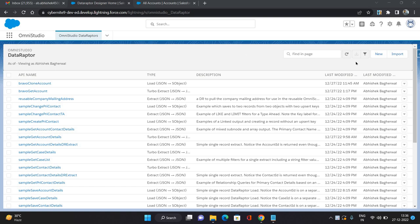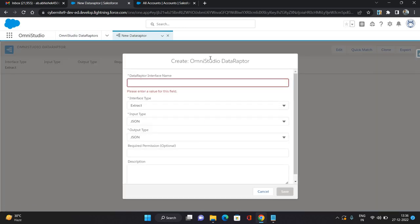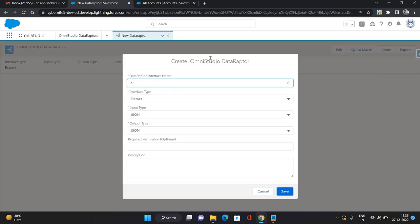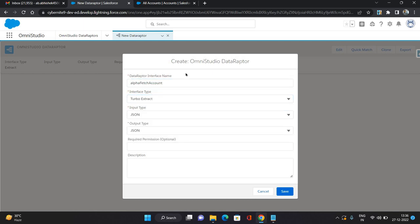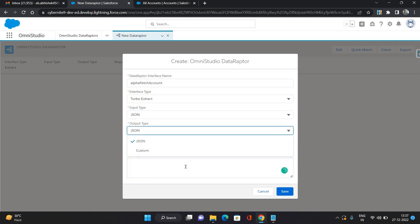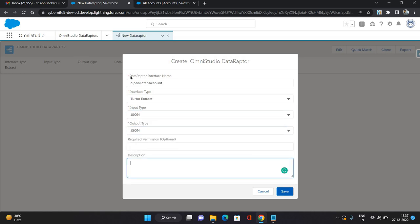I'm going to create two DataRaptors — one to fetch the data and one to save the data — then put both into the integration procedure. Click New. I'm keeping a prefix name as 'Alpha', then 'Fetch Account'. The interface type I'm giving as Turbo Extract, meaning from one single Salesforce object I want to fetch the records. Input type as JSON, output type as JSON, and save it.